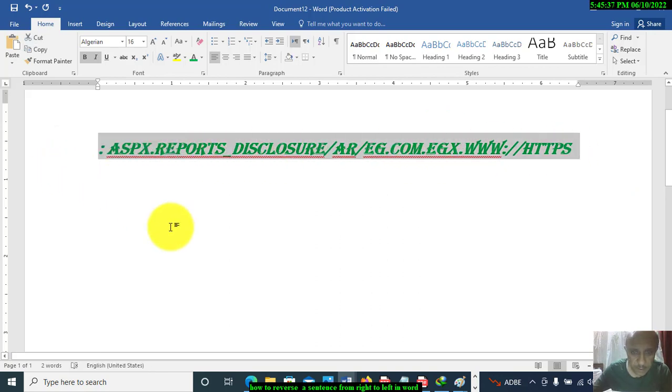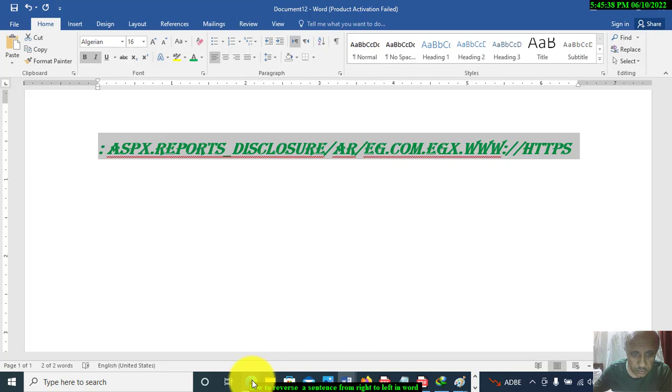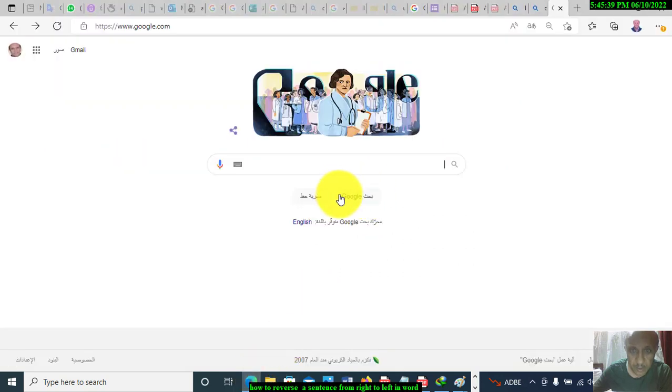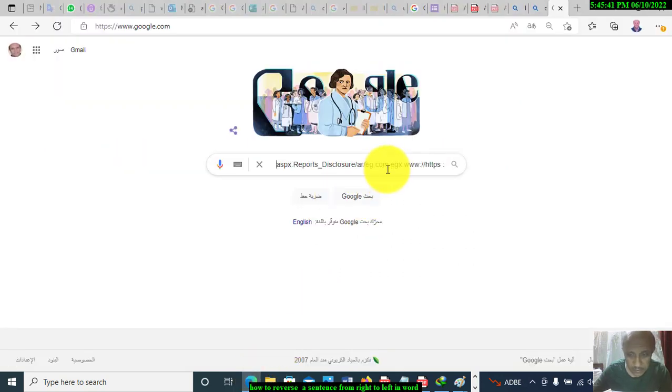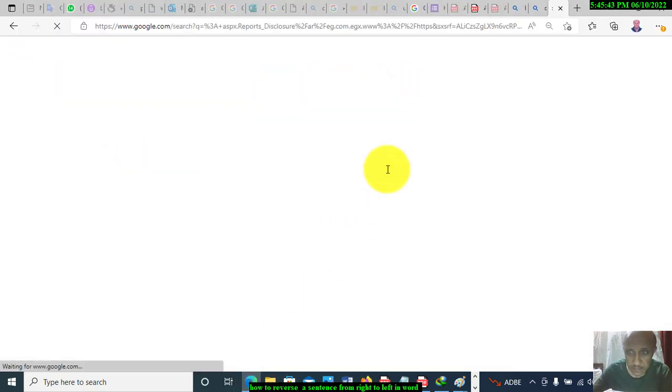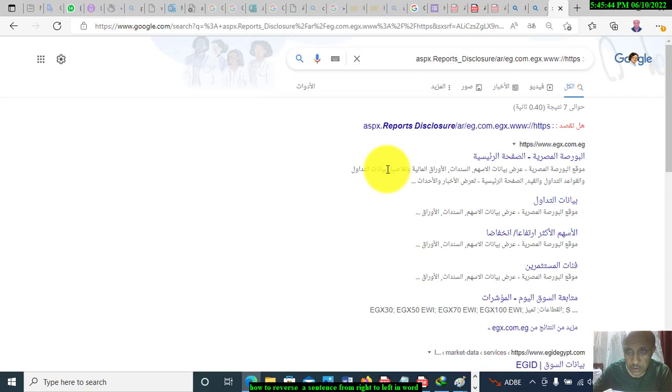Control C, and then you will go to Google and Control V, and then press Enter. So you will have the right one.